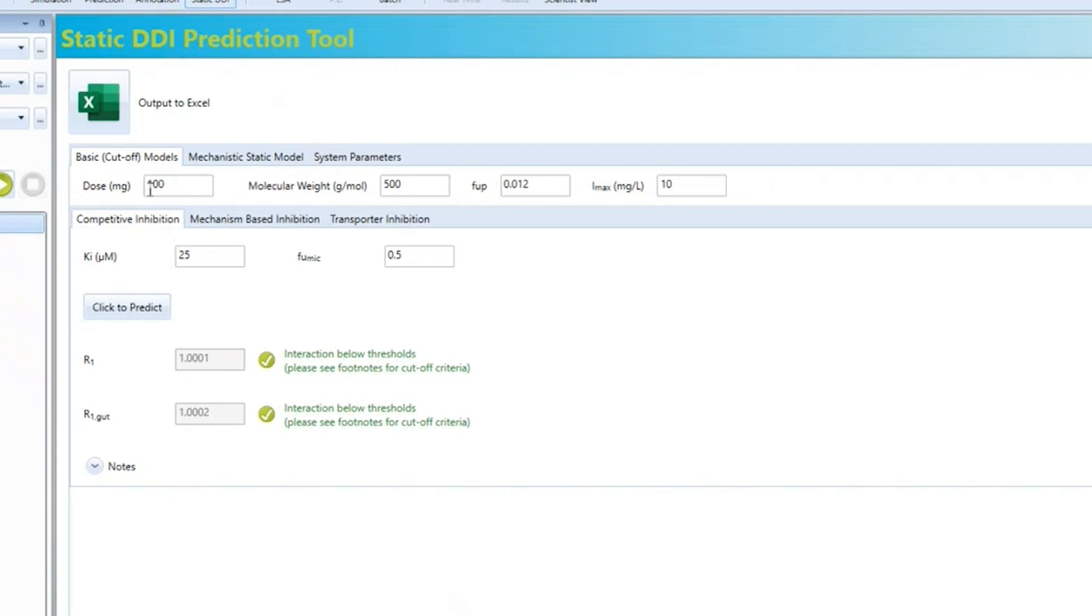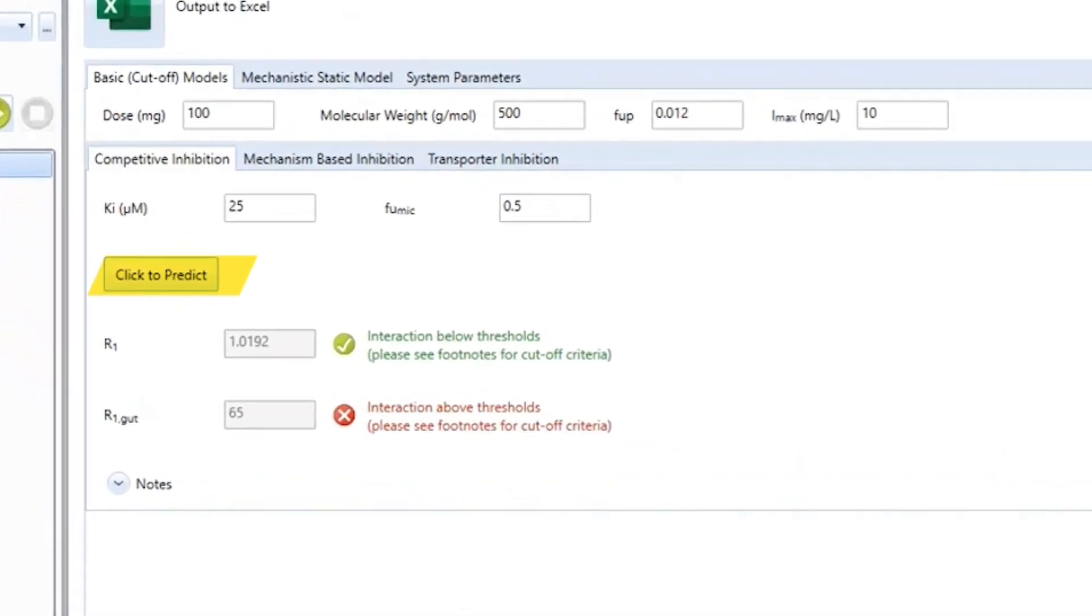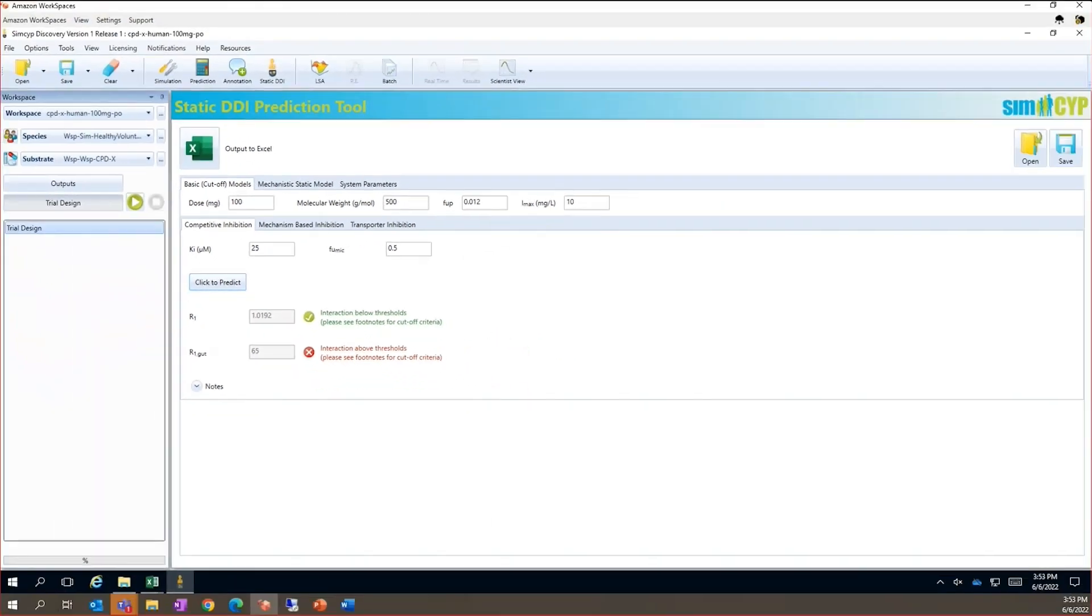Here I add the clinical dose, the molecular weight, the fraction unbound in plasma, the Cmax of interest and the Ki of interest. Fraction unbound in microsomes is also included and the model calculates an unbound Ki value. I then click predict. In this particular case, the R1 value is below the thresholds, but the R1 gut value is above the thresholds.